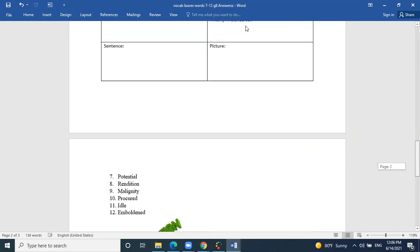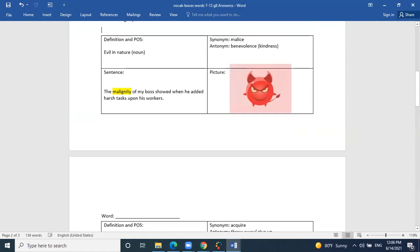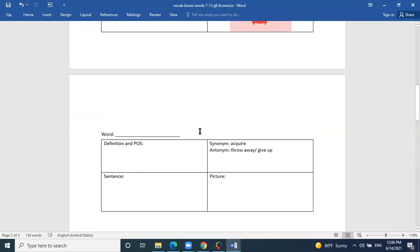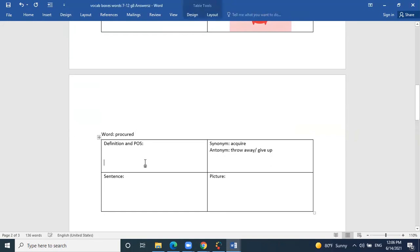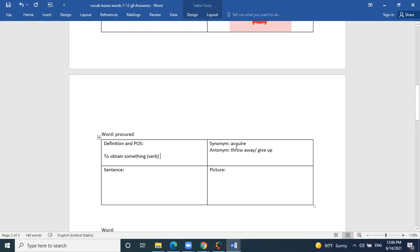The next word is procured. Judy, can you help? The base word is procure. Definition: to obtain something, especially with care or effort. It is a verb — to obtain, to purchase. The synonym is acquire, which means to gain or obtain something. The antonym is to throw it away or give it up.